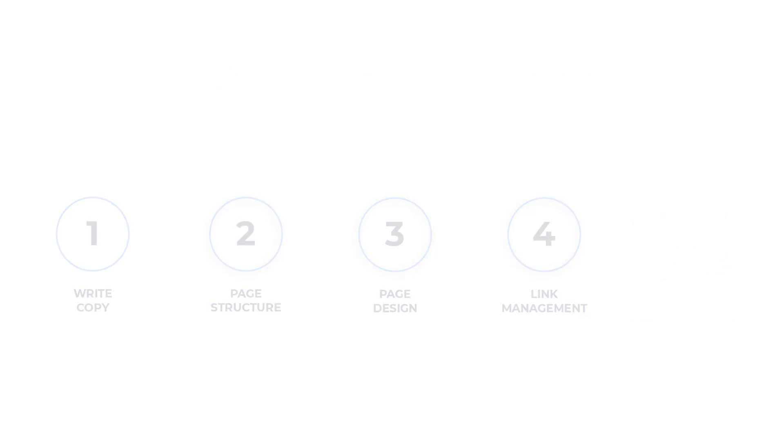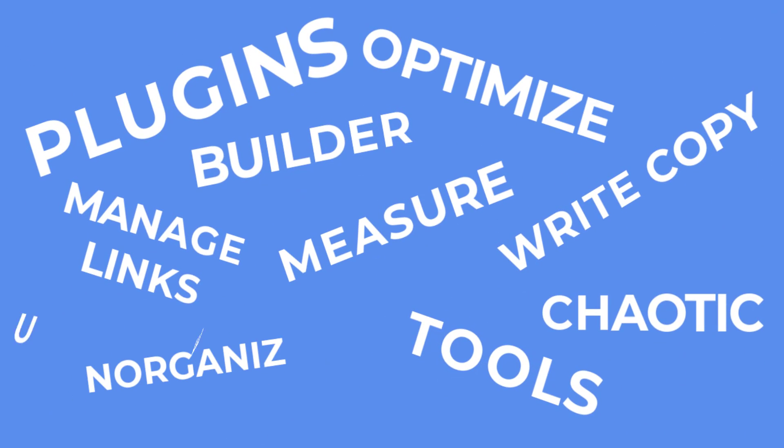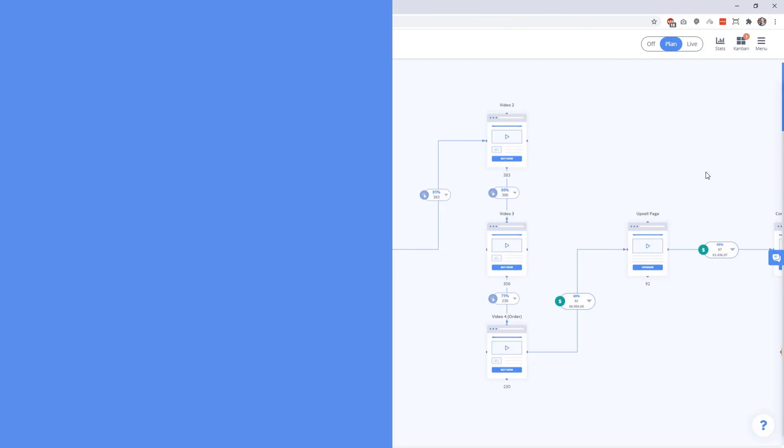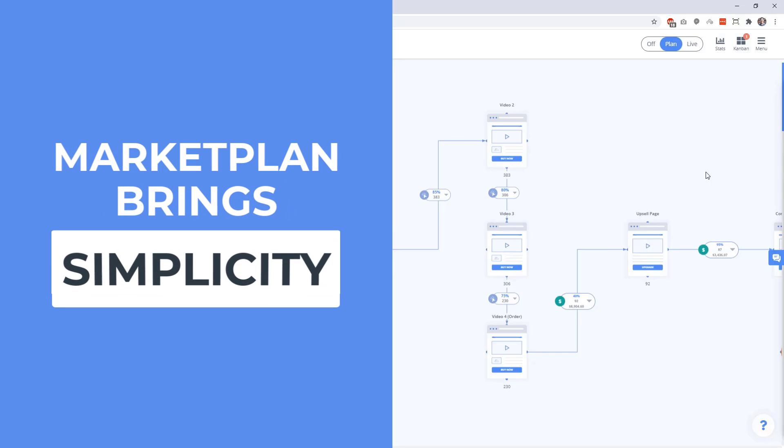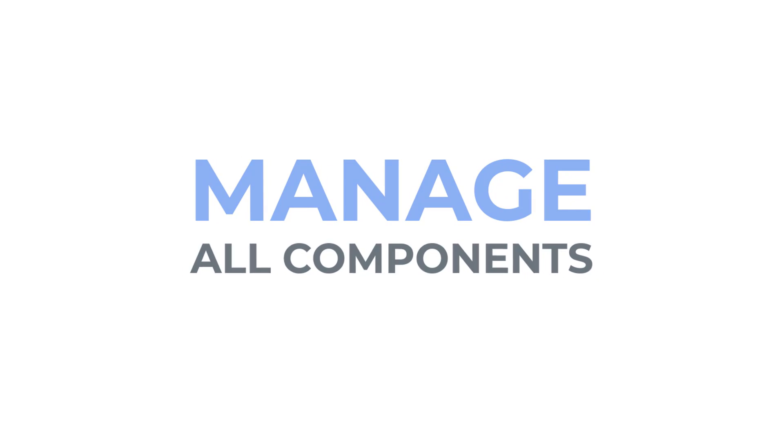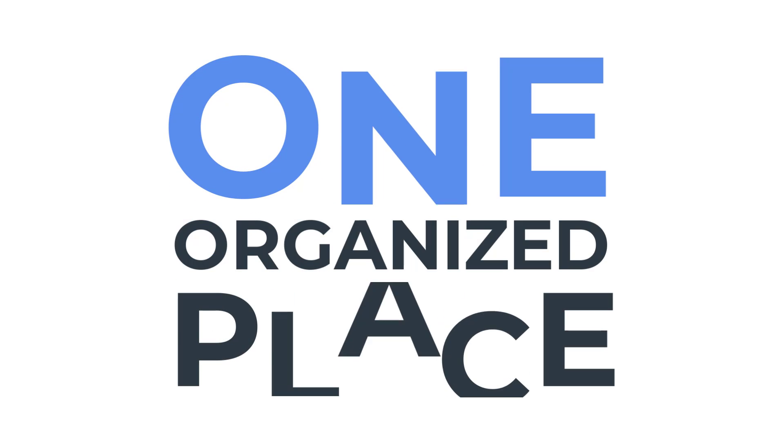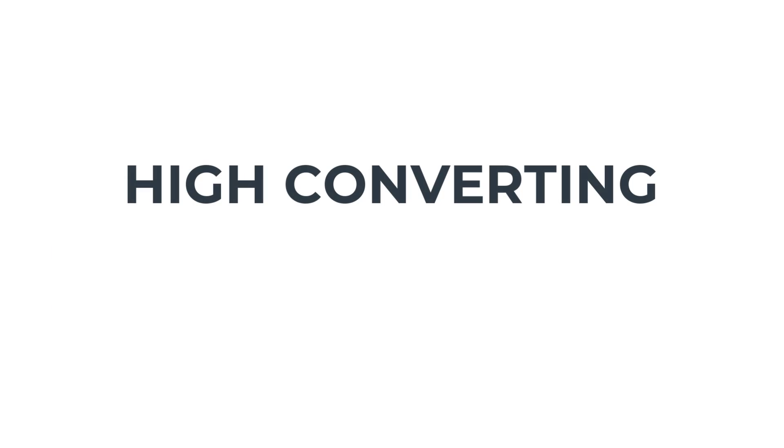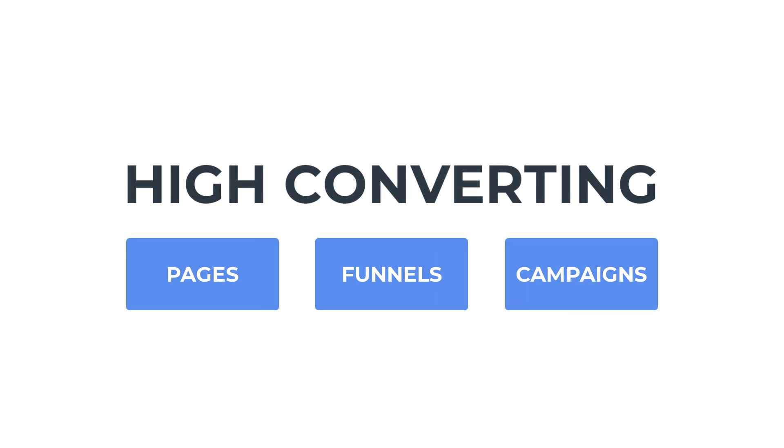Normally this process gets very chaotic and unorganized between all the builders, tools and plugins needed to make it all happen. But with MarketPlan's Page Canvas apps, we simplify this process by letting you, your team or your clients manage all of these components in one organized place so that you can effectively create high converting pages, funnels and campaigns.